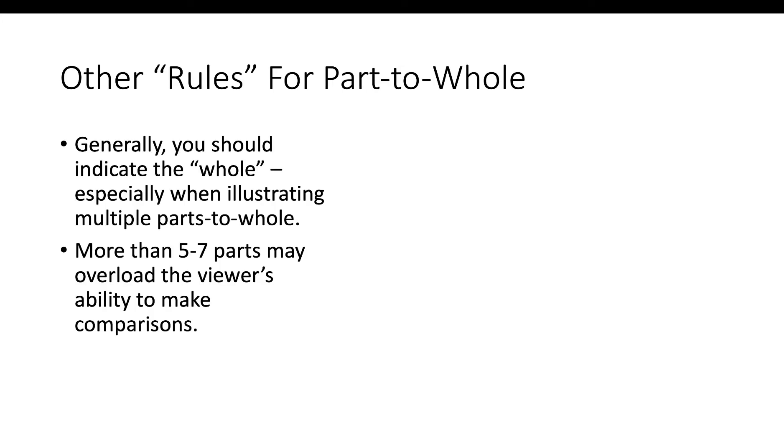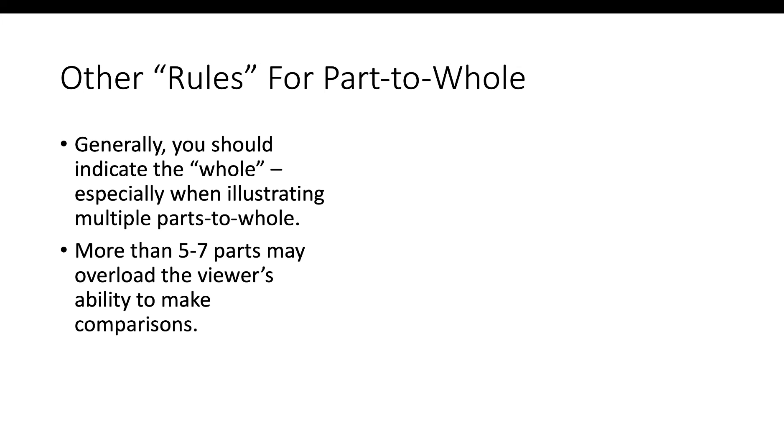In general, we should always make sure we're indicating the whole, especially when illustrating multiple parts-to-whole. That's significantly important. If you're going to show the parts-to-whole of sales for multiple years, you have to show the whole for all the years. If you're going to show multiple parts-to-whole for different categories, you have to show all of the whole. You can't just show a bunch of percentages like in that pizza thing. We have to illustrate that each of those percentages are each going against 100%, and then it makes the person understand that we're comparing each of those to 100%. They're not supposed to add up to 100%. Anything more than five to seven parts is going to overload the viewer's ability to make comparisons. I'll go over this a little bit more when I'm doing the hands-on video in a little while.